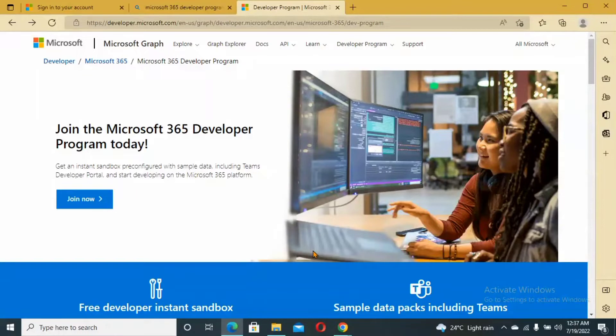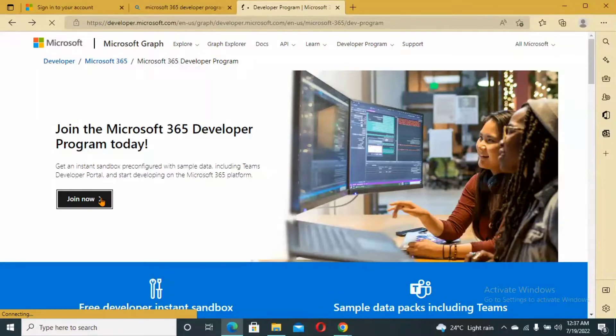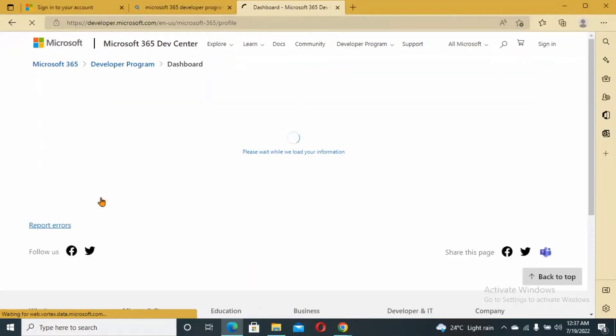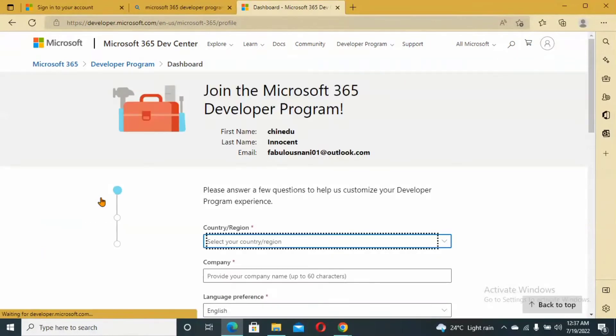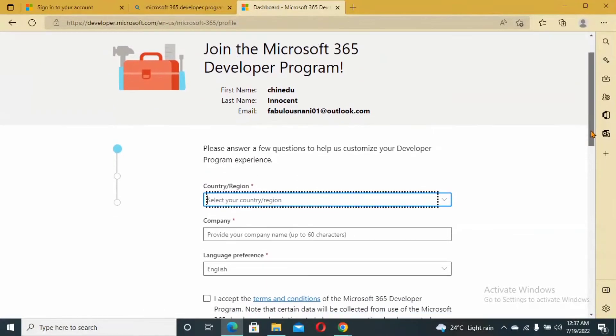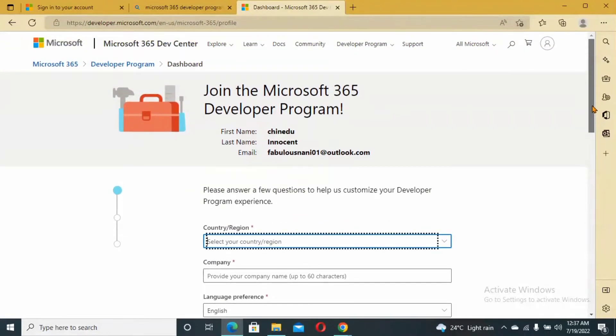All you have to do first is fire up your browser and log on to developer.microsoft.com and click on Join Now. Once you click on Join Now, another requirement is you must have a registered email address or Outlook address. I have my Outlook address so I've already logged in and signed in with the Outlook address.